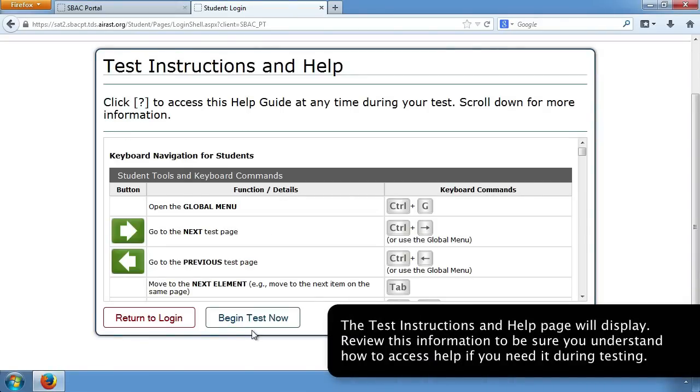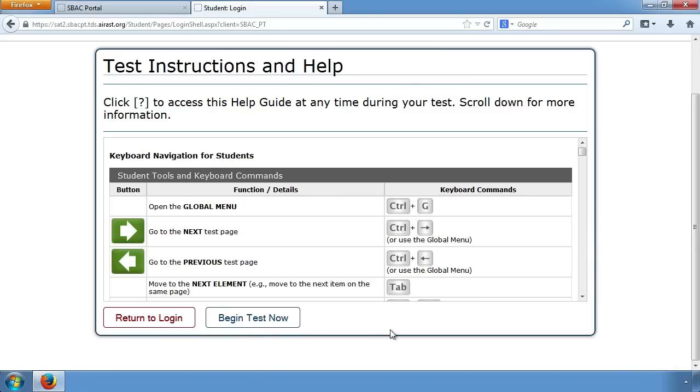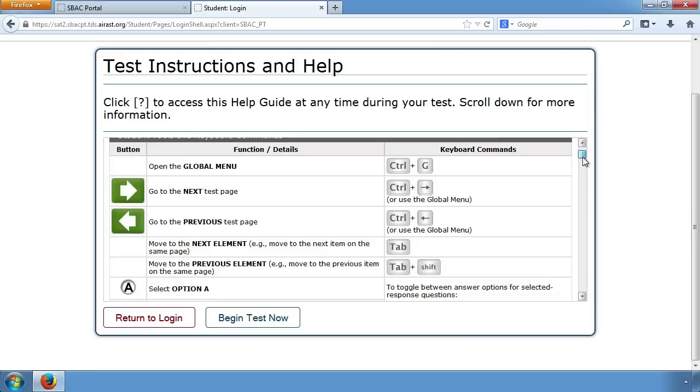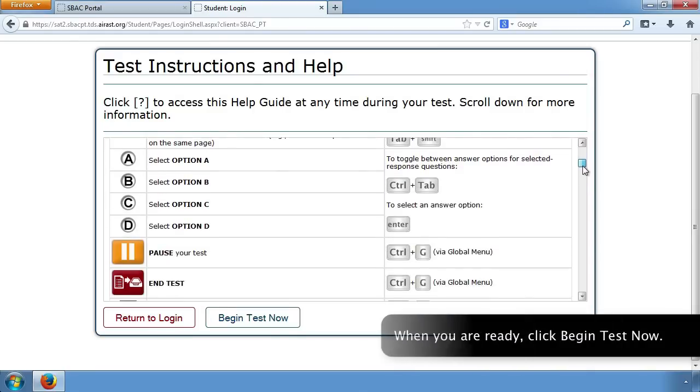The Test Instructions and Help page will display. Review this information to be sure you understand how to access help if you need it during testing. When you are ready, click Begin Test Now.